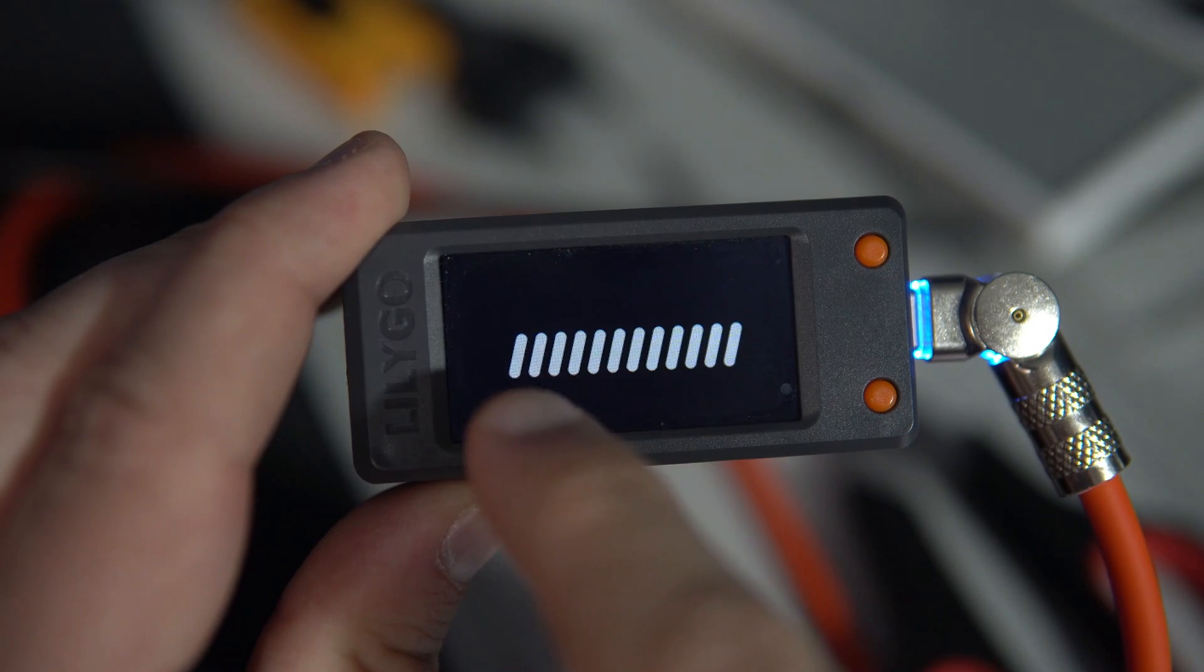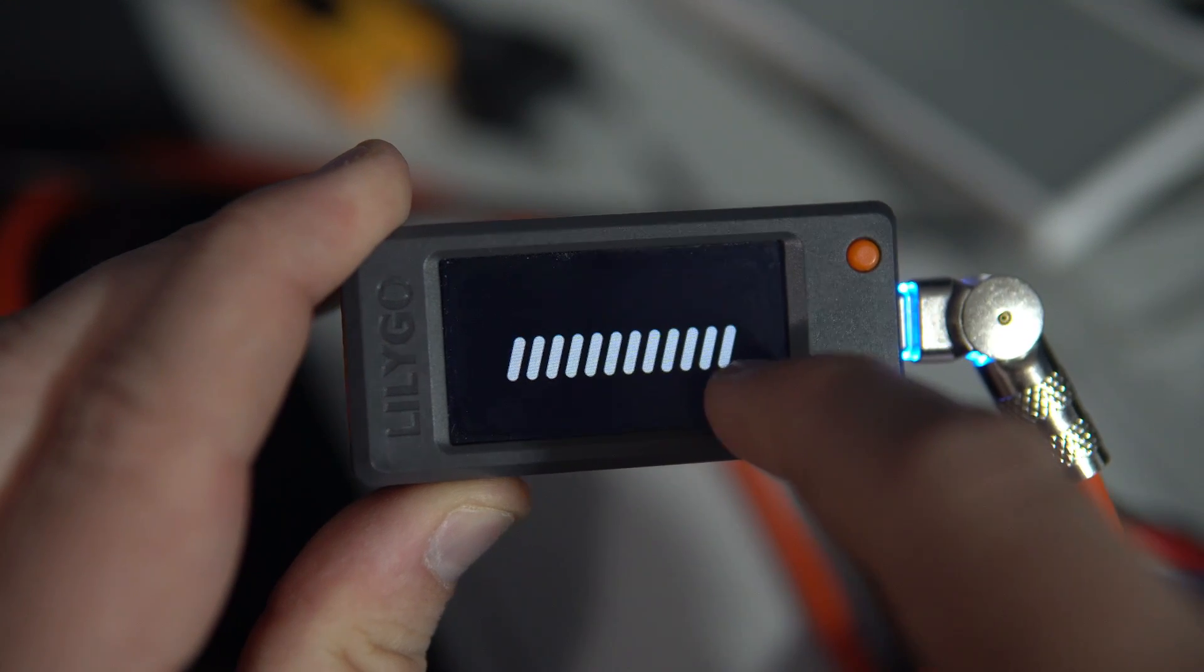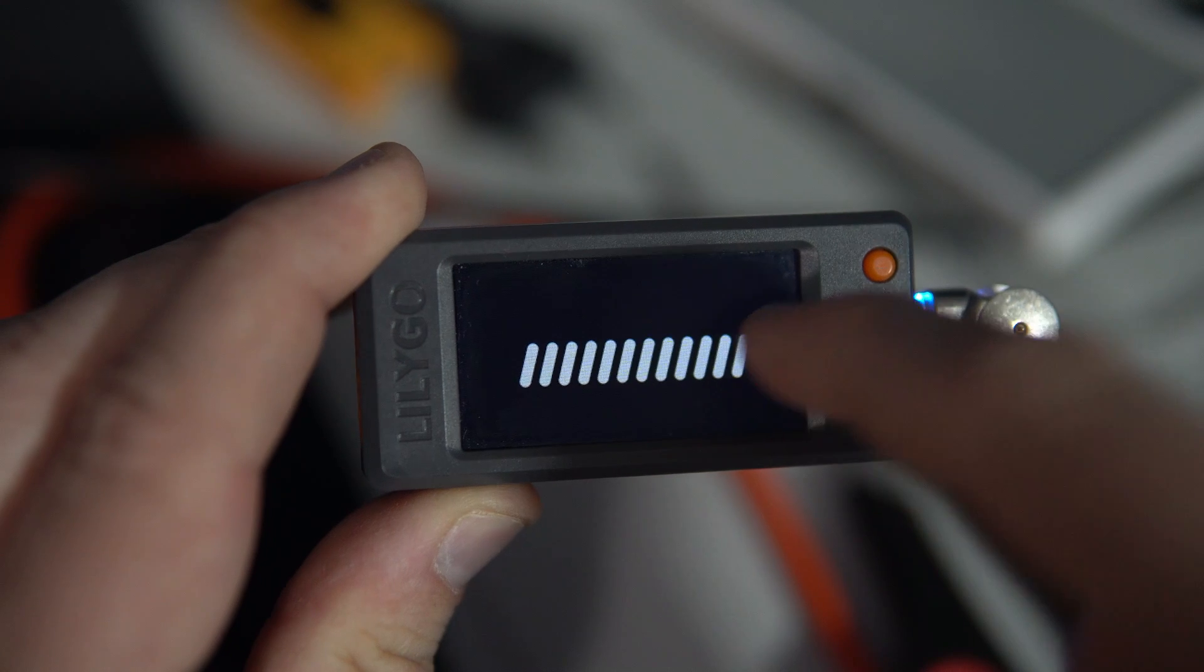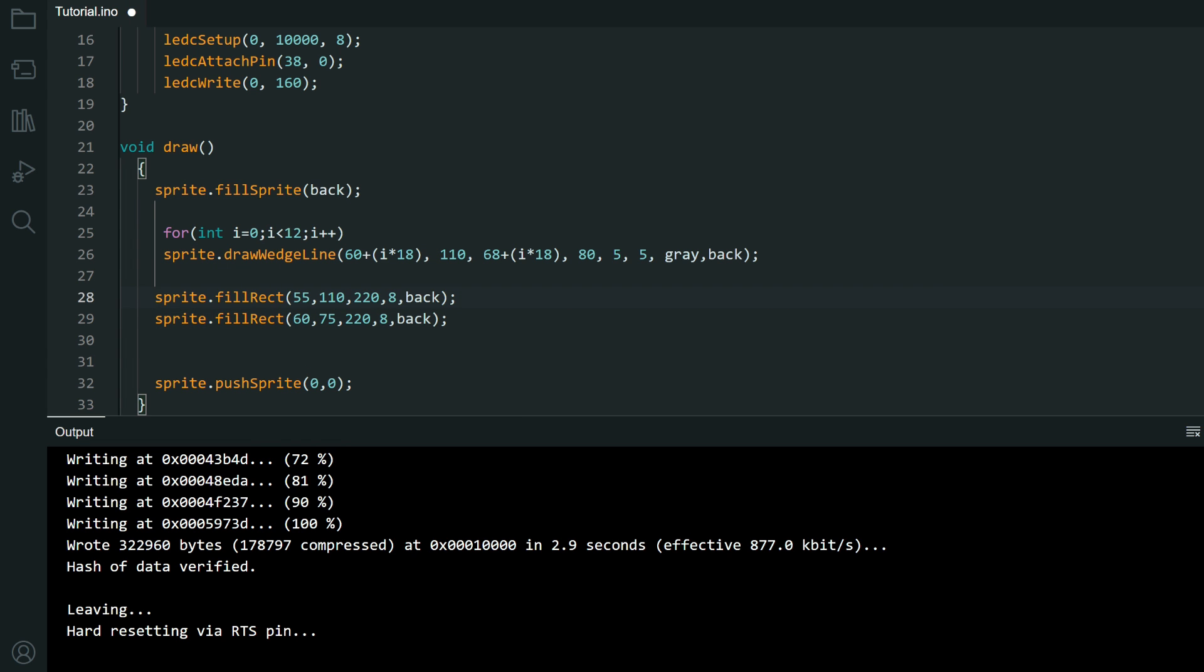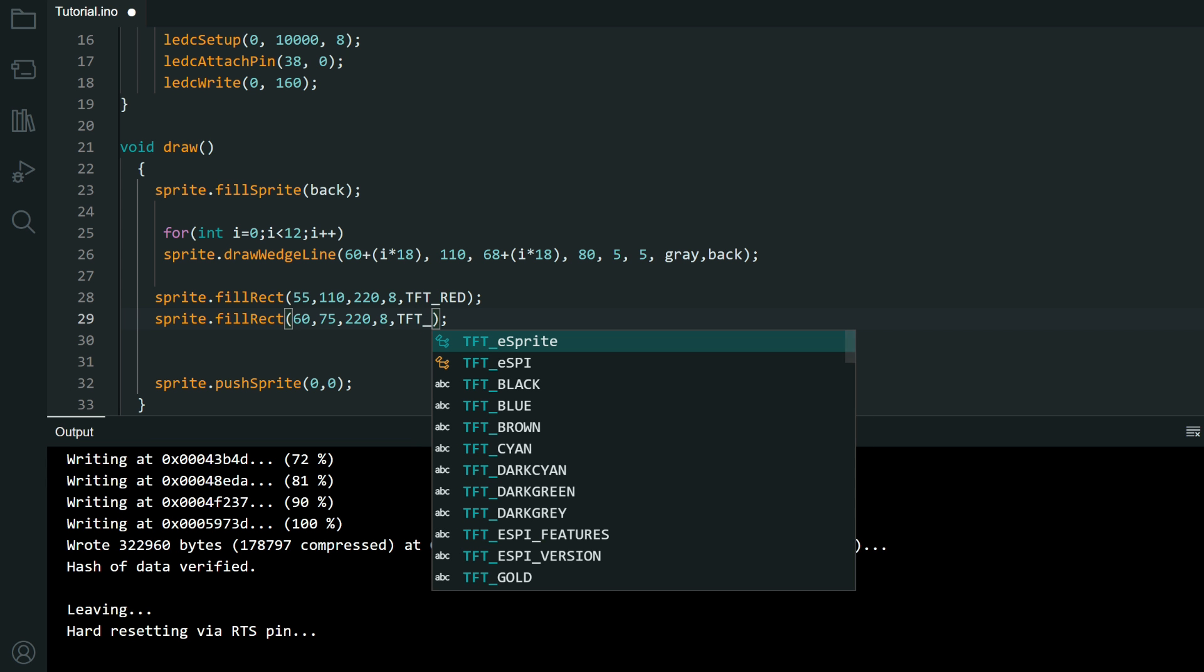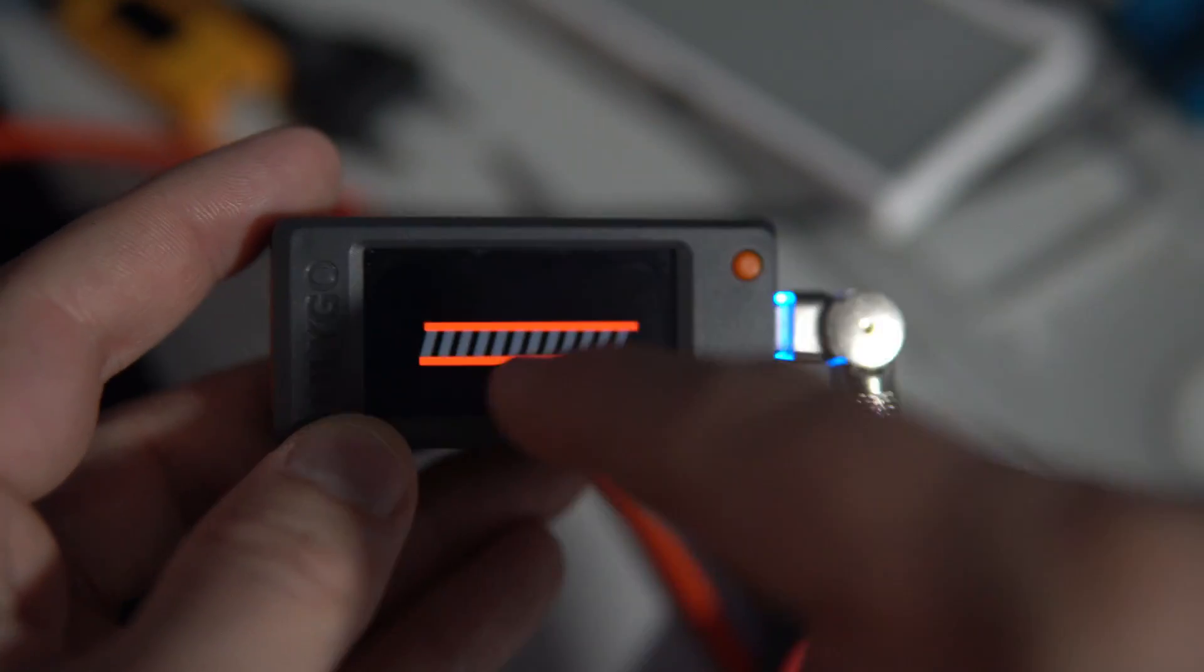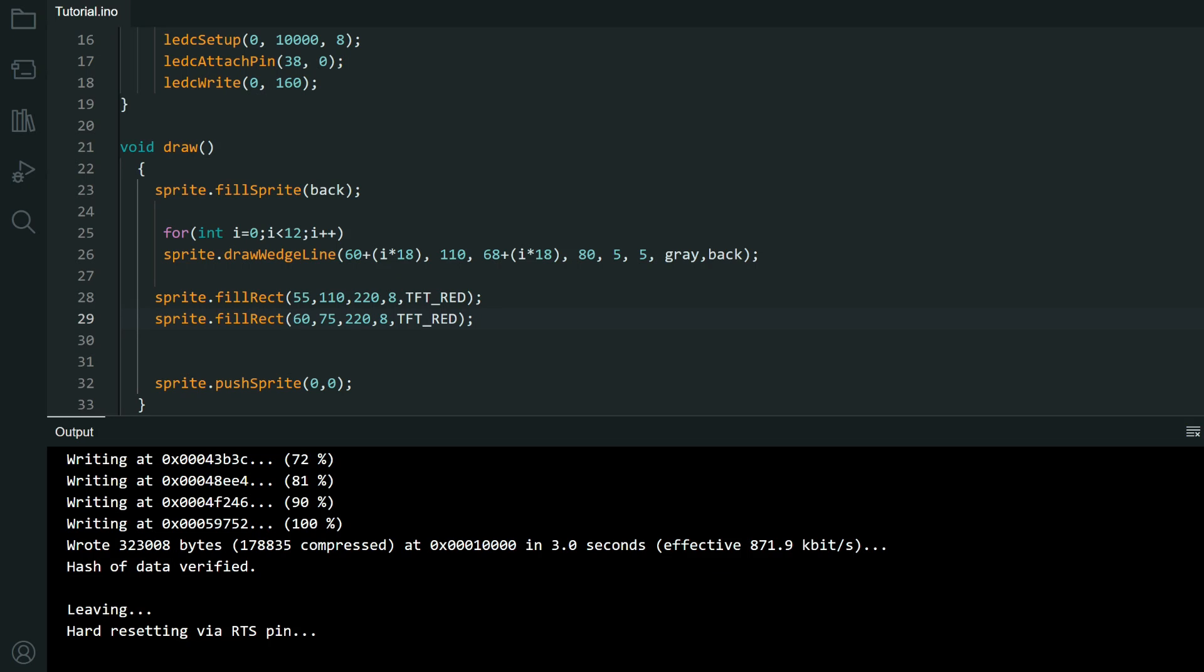To cover these circles we will put rectangles. Black rectangles. One here and one here. And after drawing wedge line we need to draw two rectangles which will hide those nasty circles. Let's try them. Let's paint them in red so you can you better see what is happening. And now you can see what I'm talking about. We have wedge lines covered with two rectangles. I will make them black again.